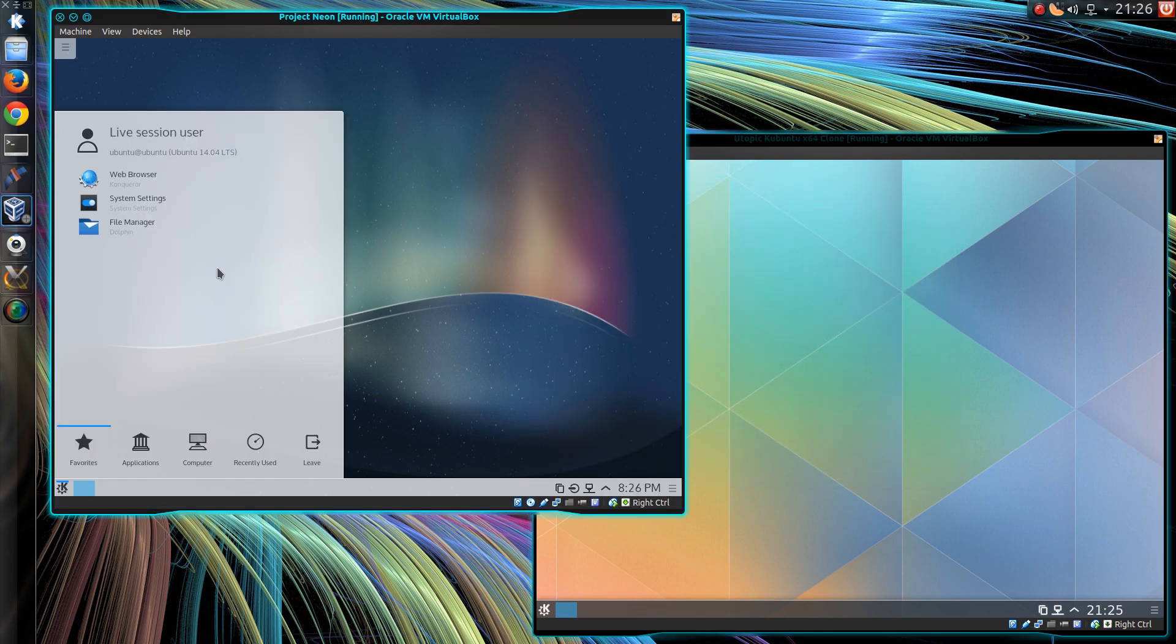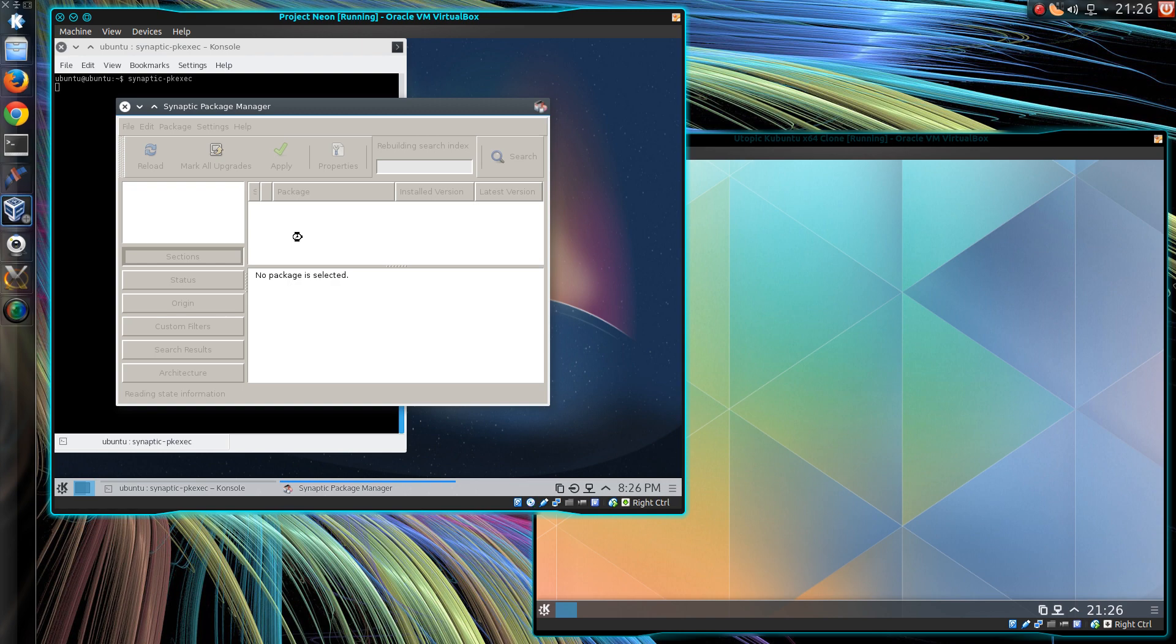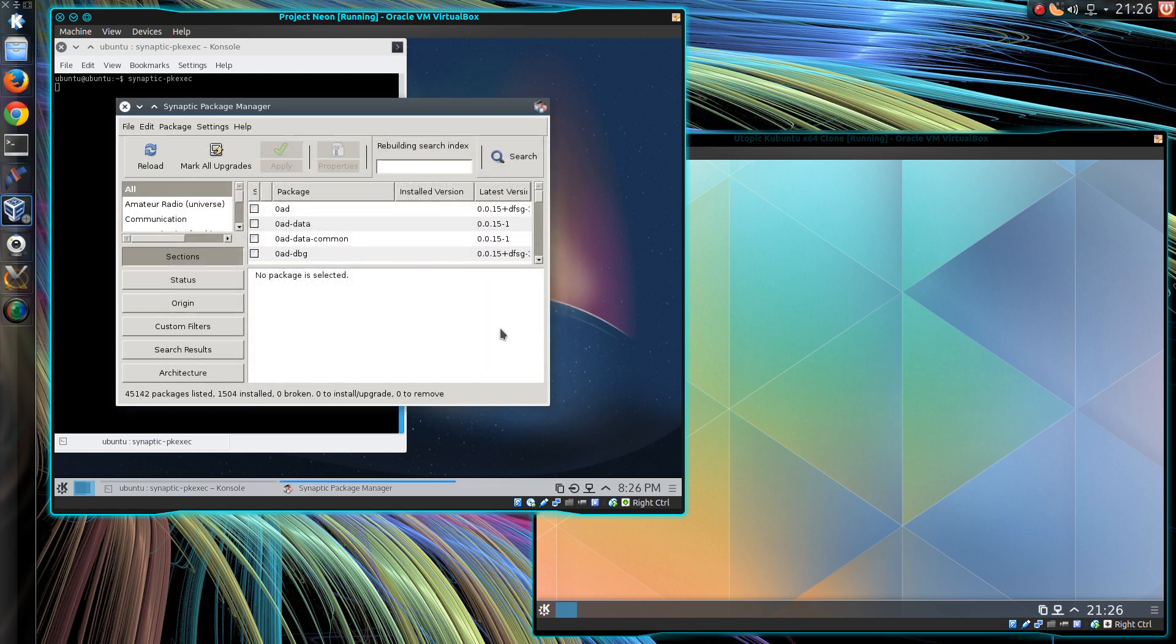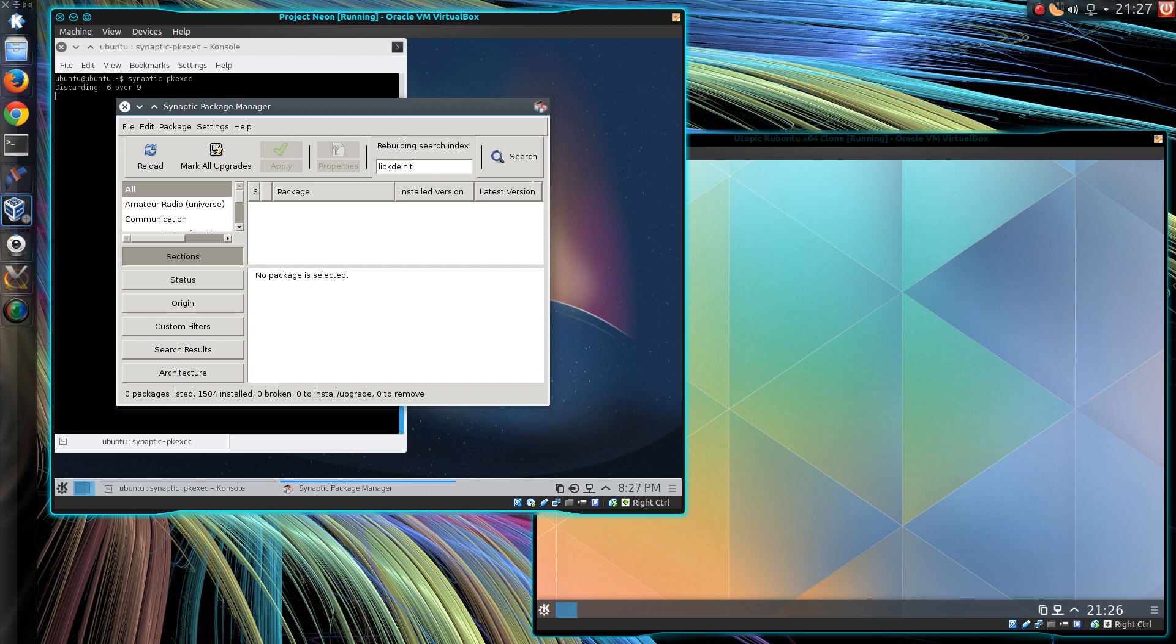Over here on the Project Neon, you can see I can actually open Synaptic perfectly fine, so yes that indicates that the issue is more my side. Lib KDE init, I don't know, pass.